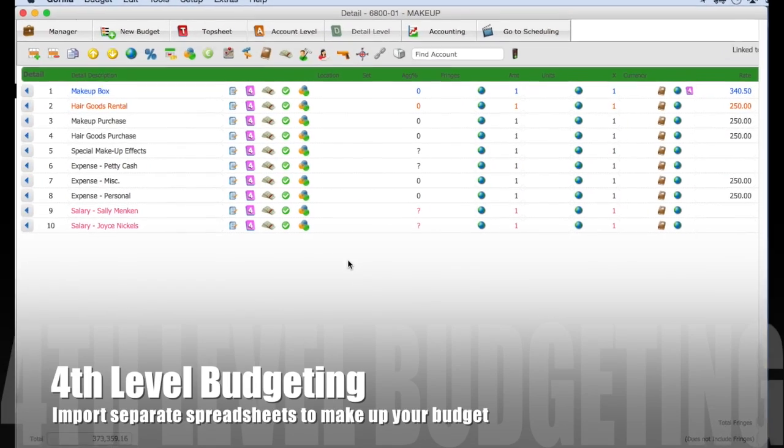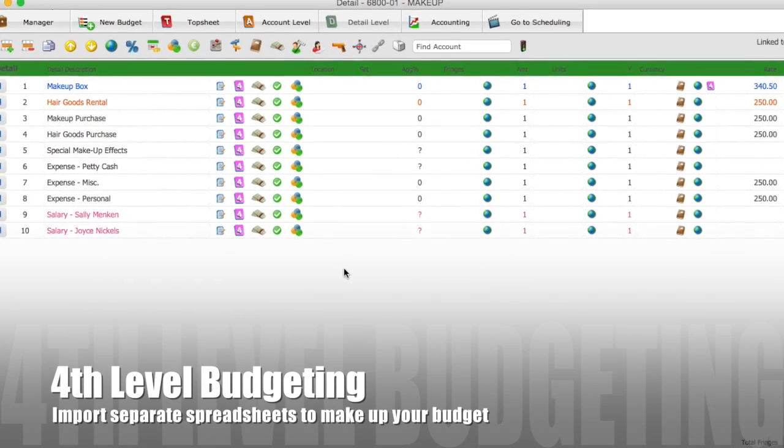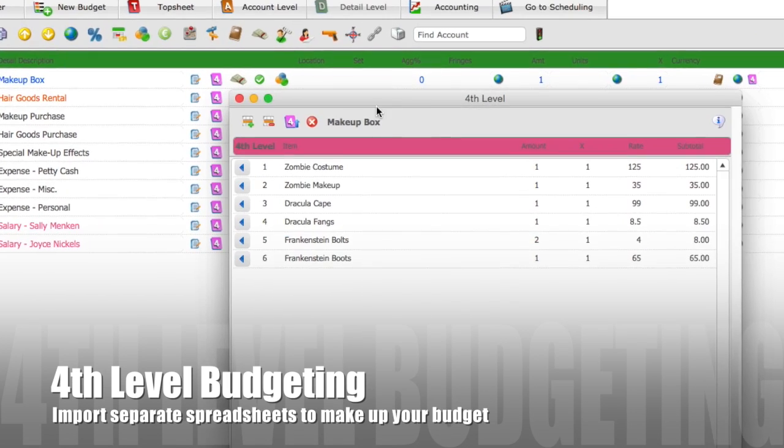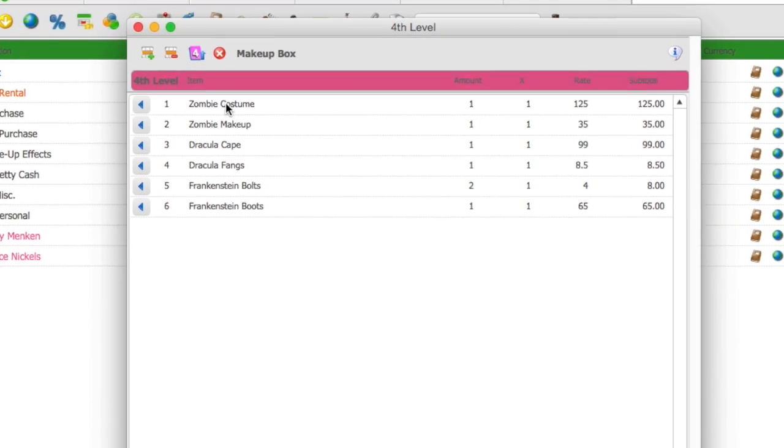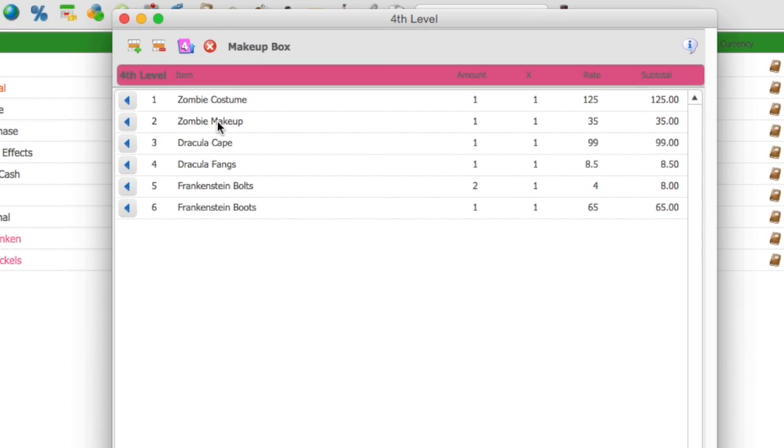Gorilla Budgeting also has a fourth level which allows you to type in or import an Excel spreadsheet, creating another level where you can store sub-items for each detail line item.